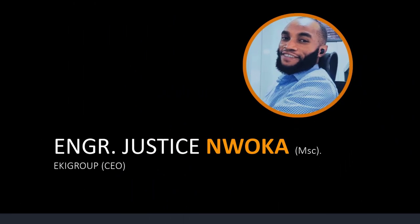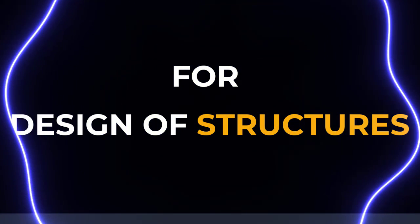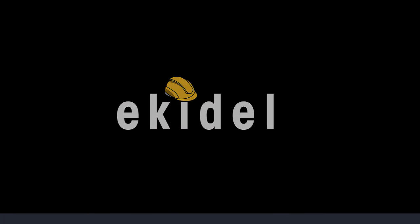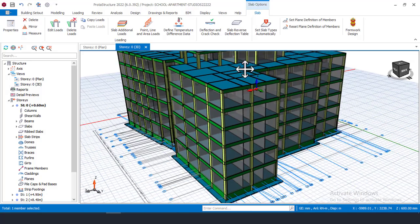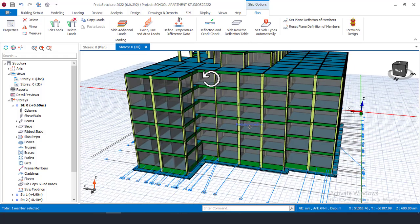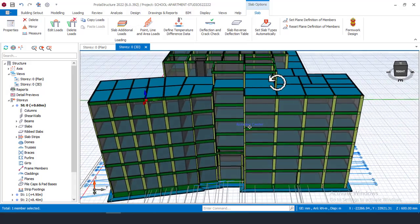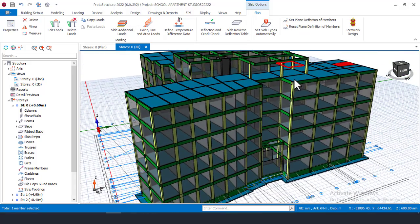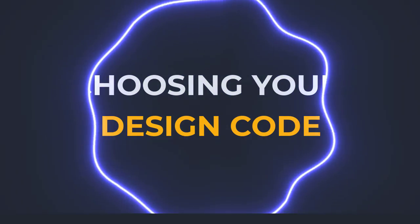Hello, today I'll be showing you five tips before using Quota Structure for your design of structures. Before you begin using this software there are some settings you are meant to do, and I'll be showing you the five tips you are meant to follow before you begin any structural design using this software.